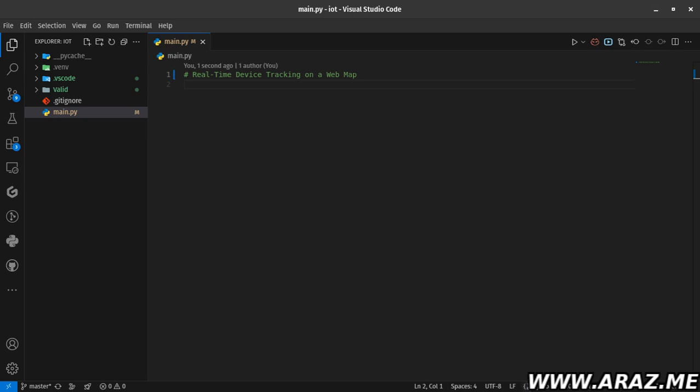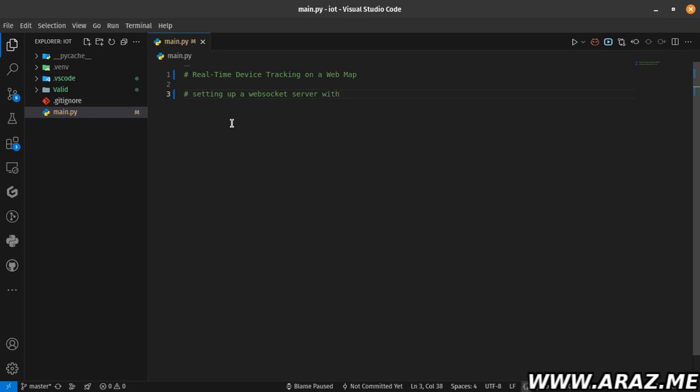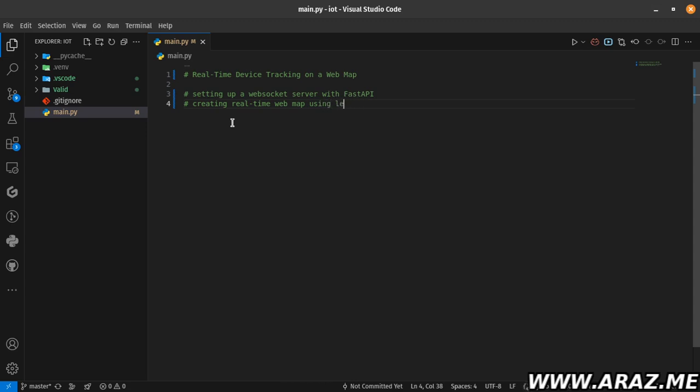You'll learn in this tutorial: setting up a WebSocket server with FastAPI, and creating a real-time web map using Leaflet. Let's dive into coding. By the end, you'll have a working real-time tracking system.